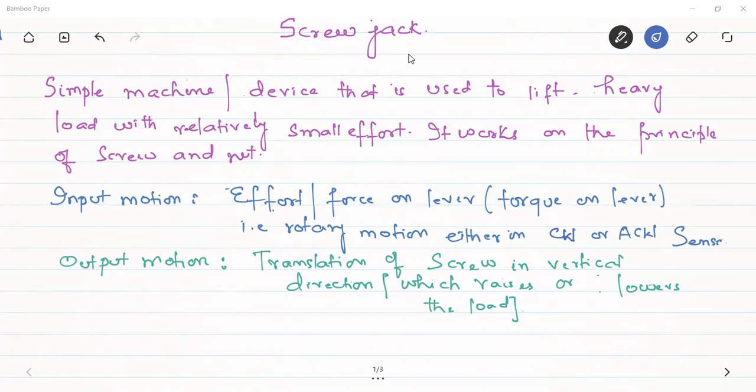It works on the principle of screw and nut — it contains a screw and a nut. The input motion given to the screw jack is a rotation. The screw jack consists of a lever which is attached to the screw, as we can see in the schematic.